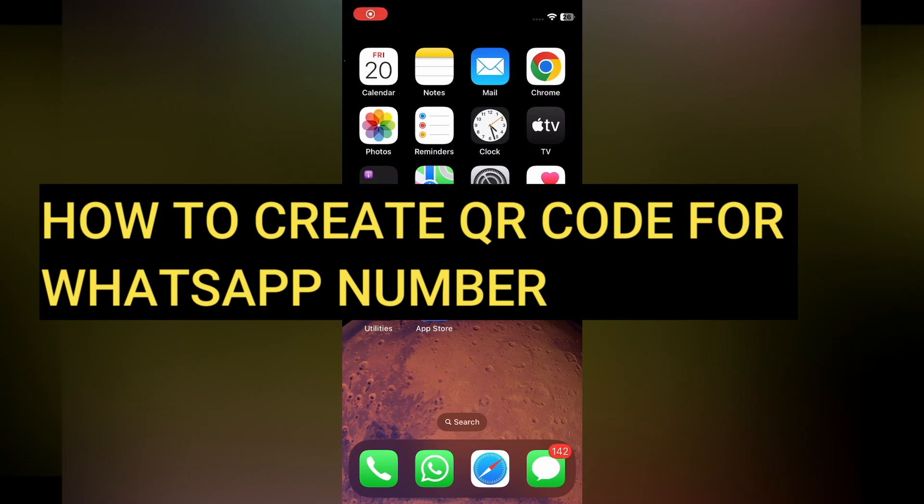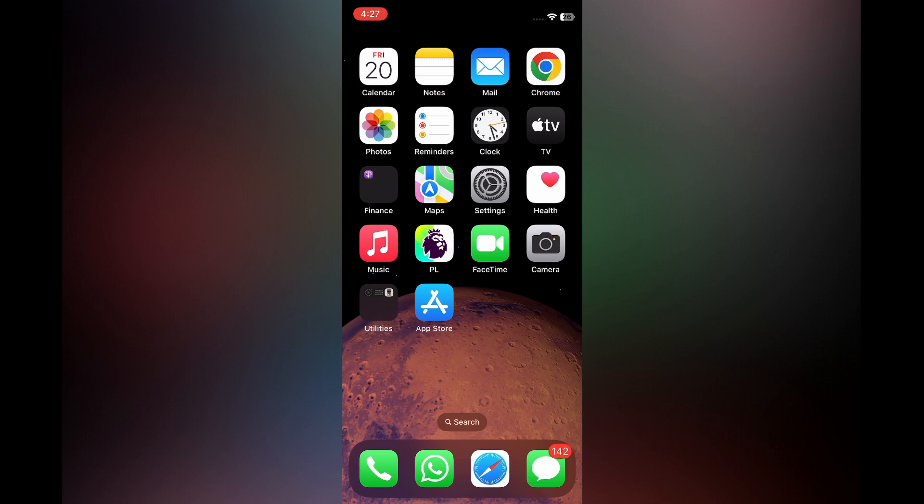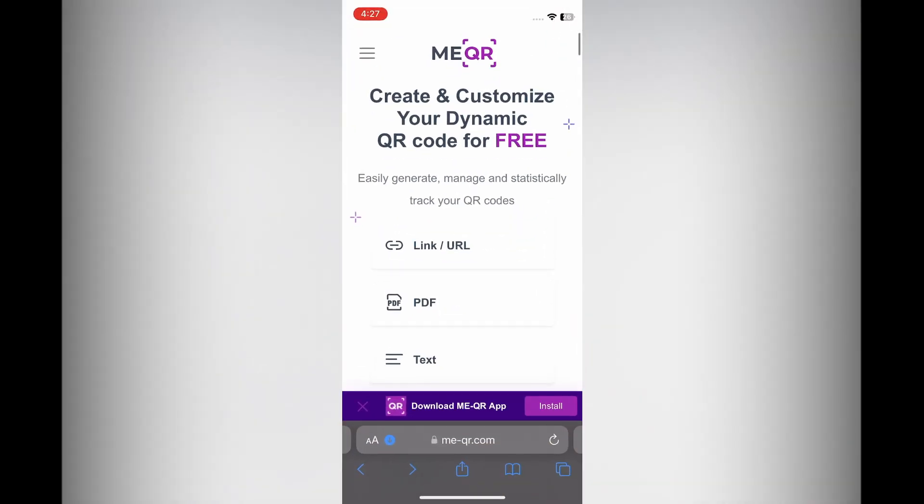Hello everyone, hope you're doing good. In this tutorial I'll be showing you how to create a QR code for a WhatsApp number or how to make a QR code for a mobile number. The first thing you will need to do is open your device browser, whether it is Safari or Google Chrome, then I want you to type in me-qr.com.